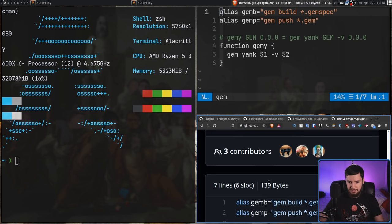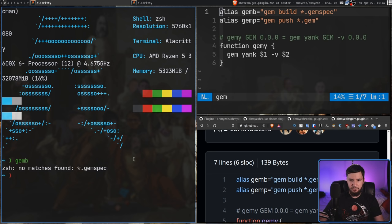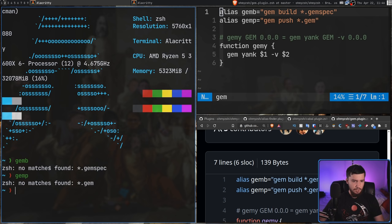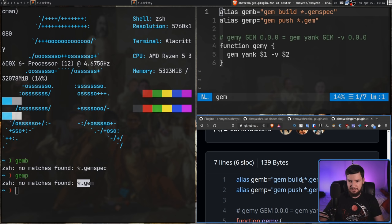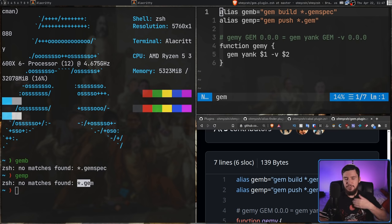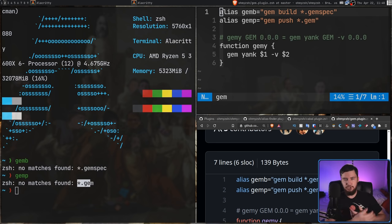One of the commands that we have available is GEMB, which is showing it is a real command. It's going to fail because we don't actually have anything to GEM build. If we run GEMP, that one's also going to fail, but it is trying to run the command. And that is all you need to do to install a ZSH plugin — whether it's a theme, whether it's aliases, whether it's some extra functionality. If it is a ZSH script, all you need to do is source the file and it will just work.